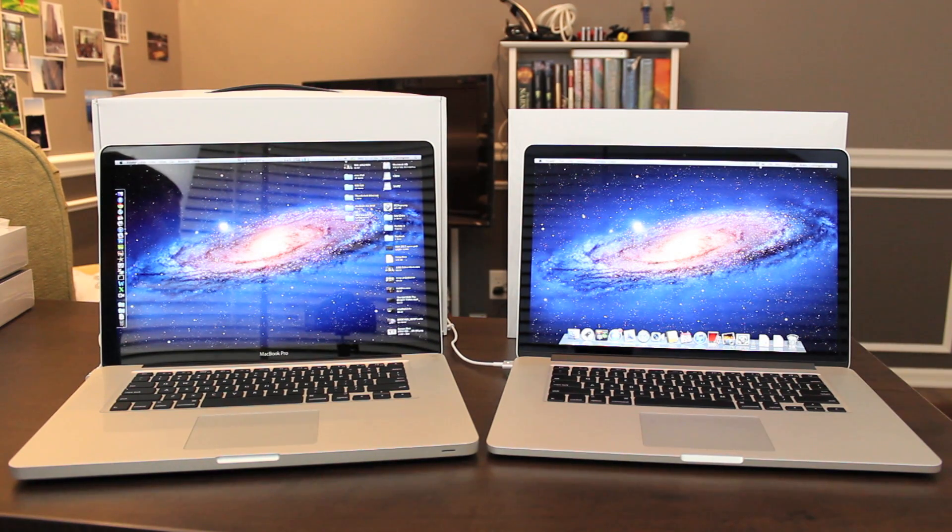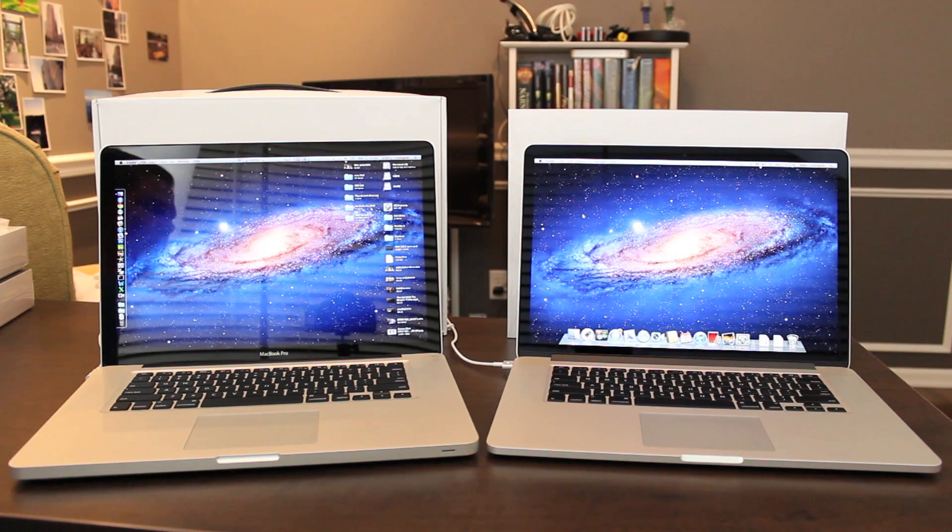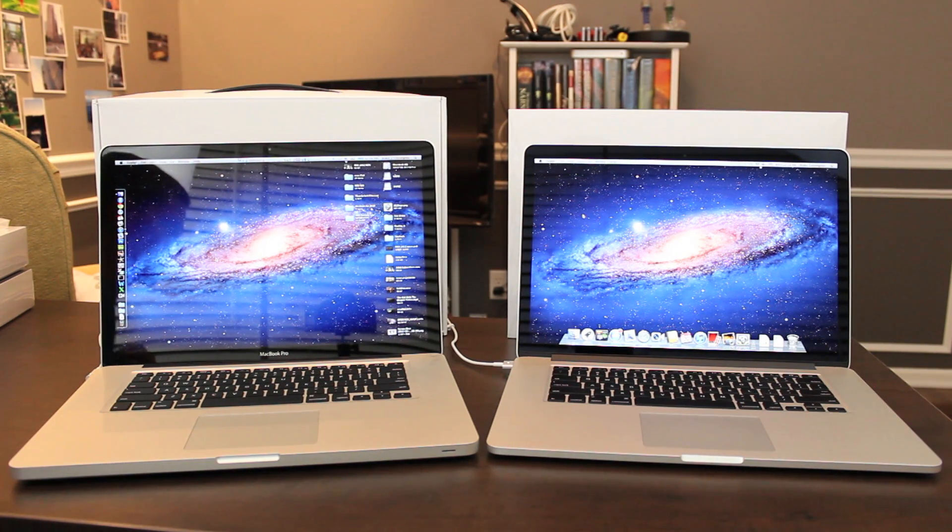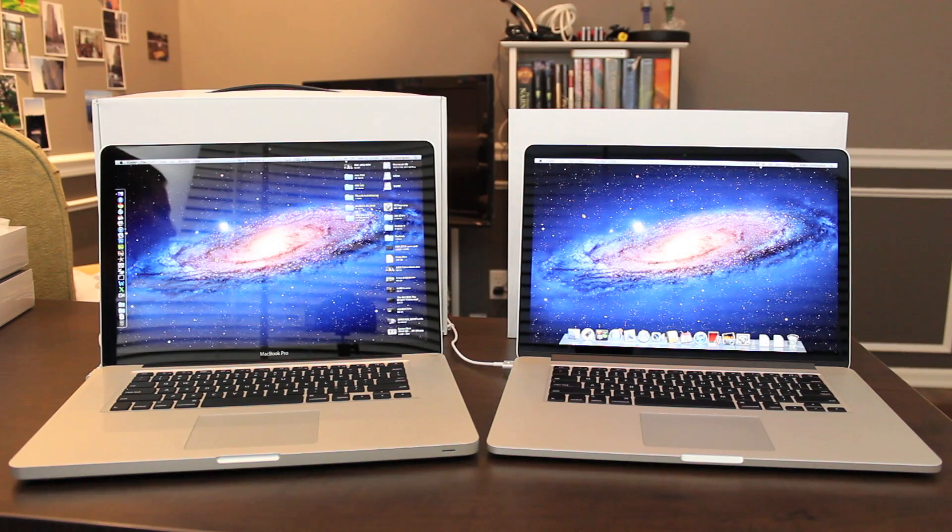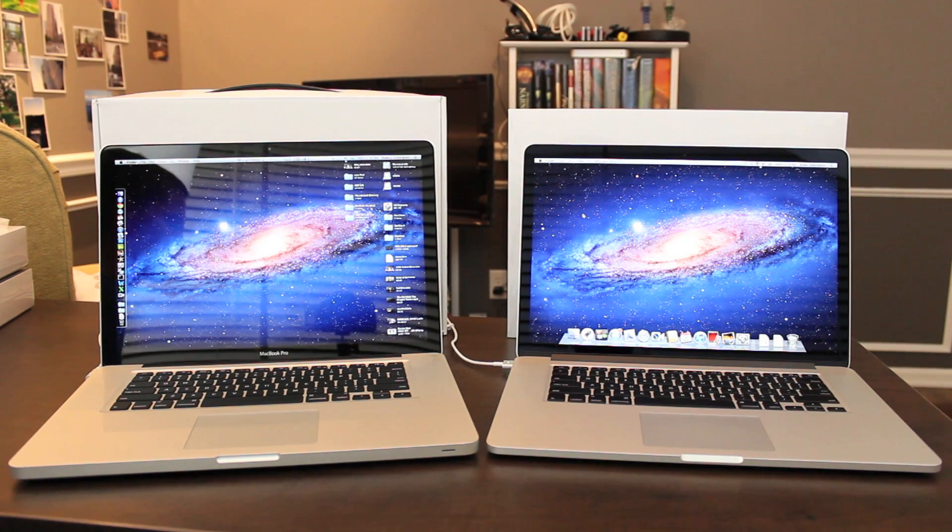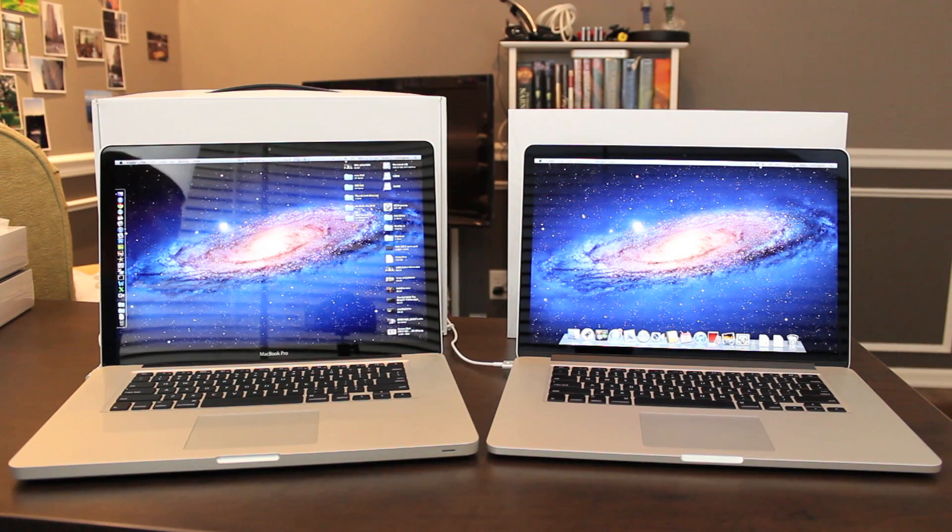It's got IPS technology, which means it looks great from almost any angle. This is a feature that I'm personally very excited about. It's something that we've come to be used to in our iPhones and iPads, but it is a first for Apple laptops as far as I know.